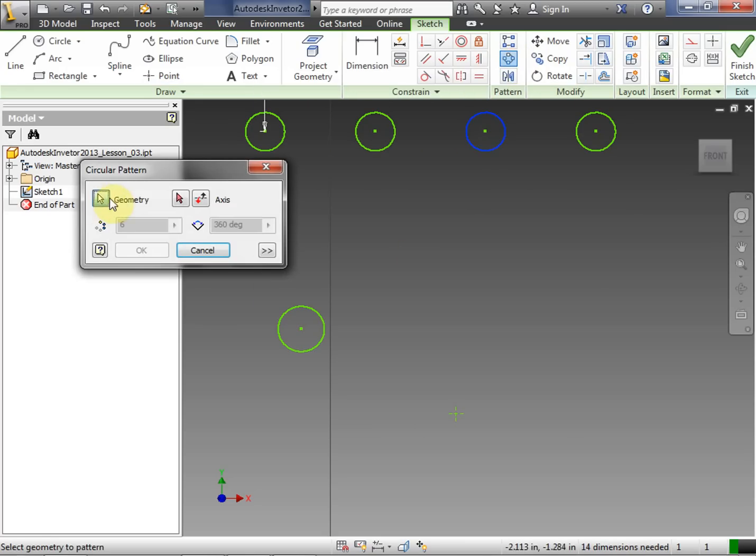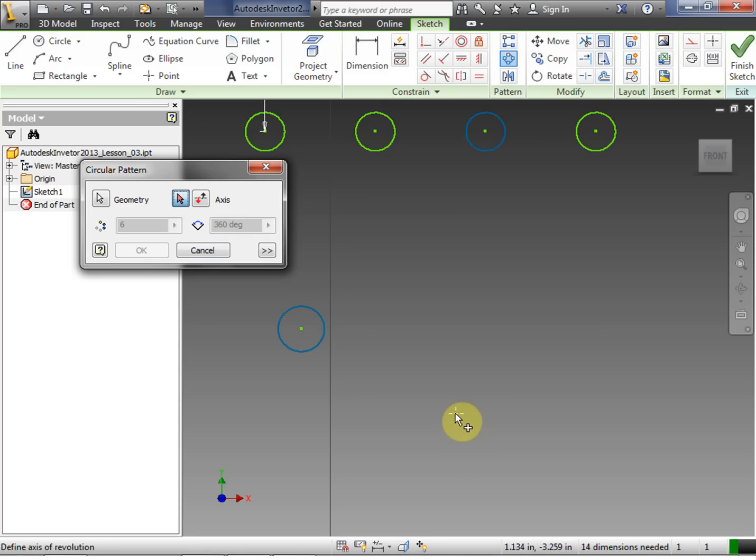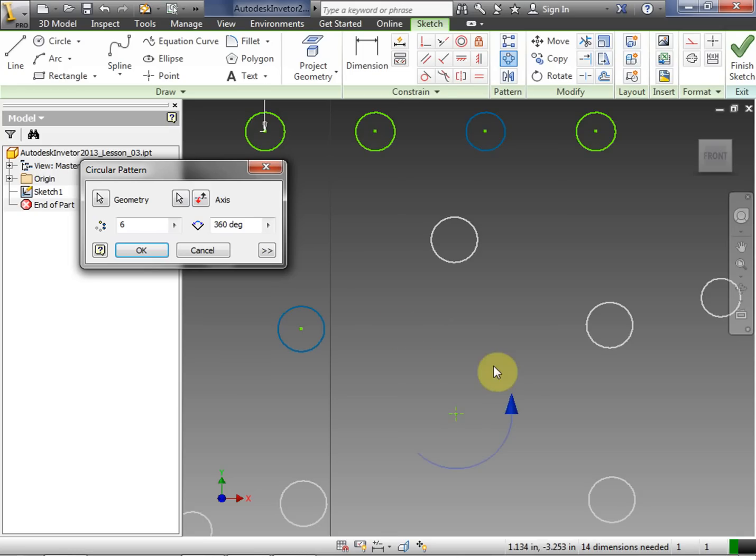So I click the circular pattern tool. Once again, I'm going to choose the geometry. So I choose my circle. That's what I want to duplicate. Then I choose the axis. So basically the axis is going to be a point, any point. But in this case I'm using the point that I made.